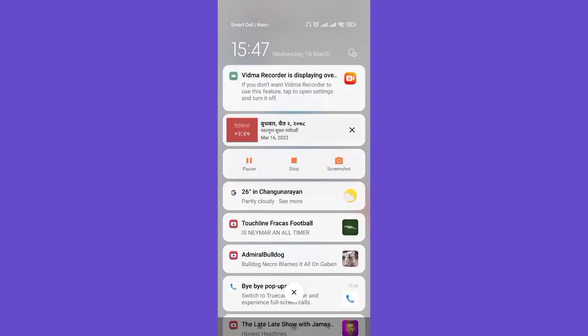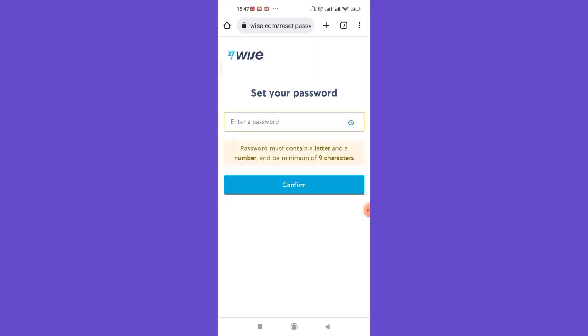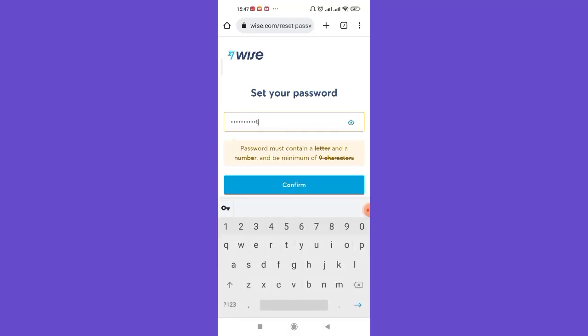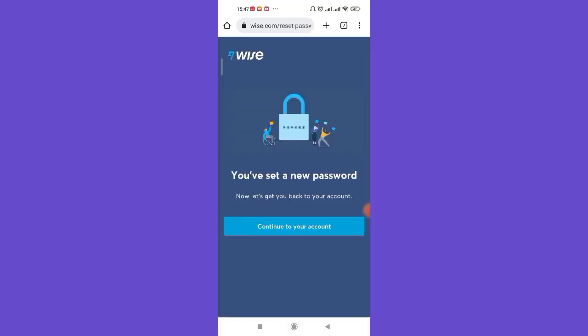Once you click on the approve button, you'll be guided to another page where you can enter a new password. So enter a password to your liking and then click on this confirm option. As you can see on my screen, the password has been reset.